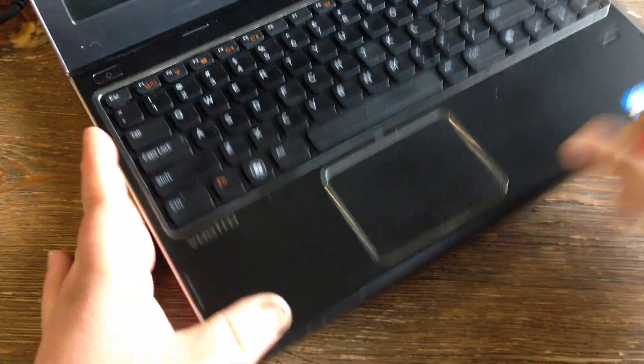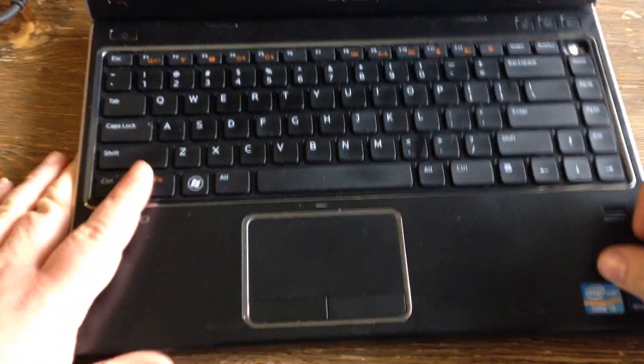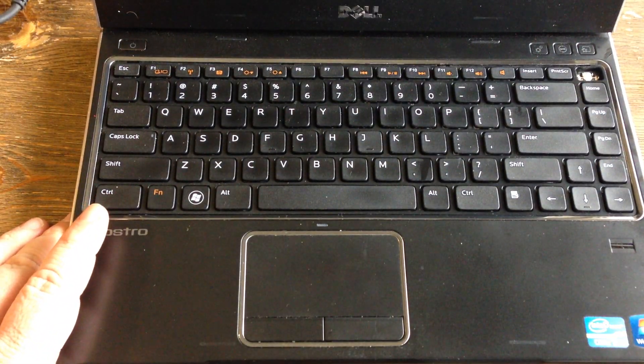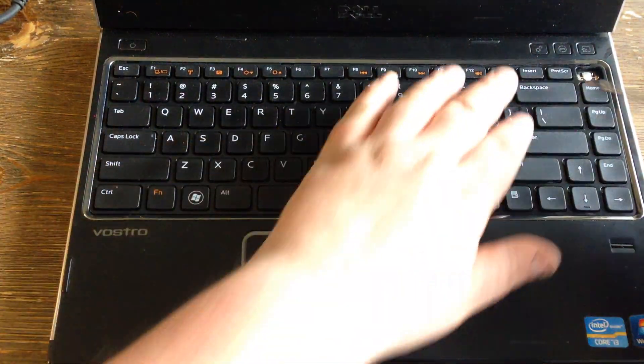Once all those are out, flip it over and you want to remove the keyboard.